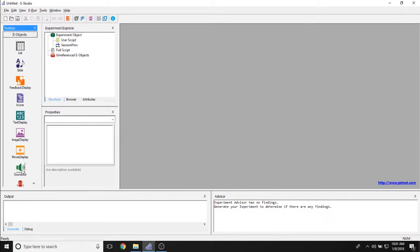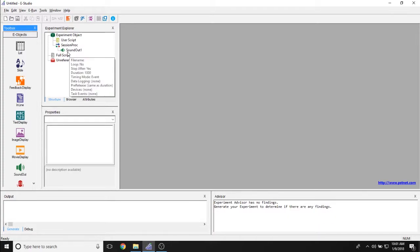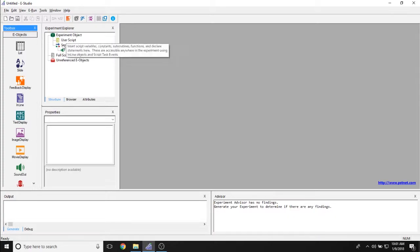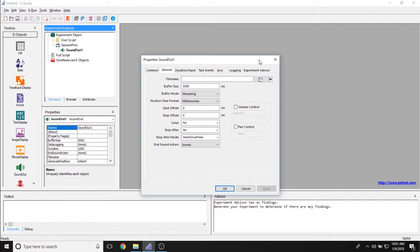To add a SoundOut to your experiment, all you have to do is take it from the toolbox and drag it to wherever you'd like on your experiment. By default, this will be called SoundOut1. To open its properties, go ahead and double-click on it to open it in the workspace.